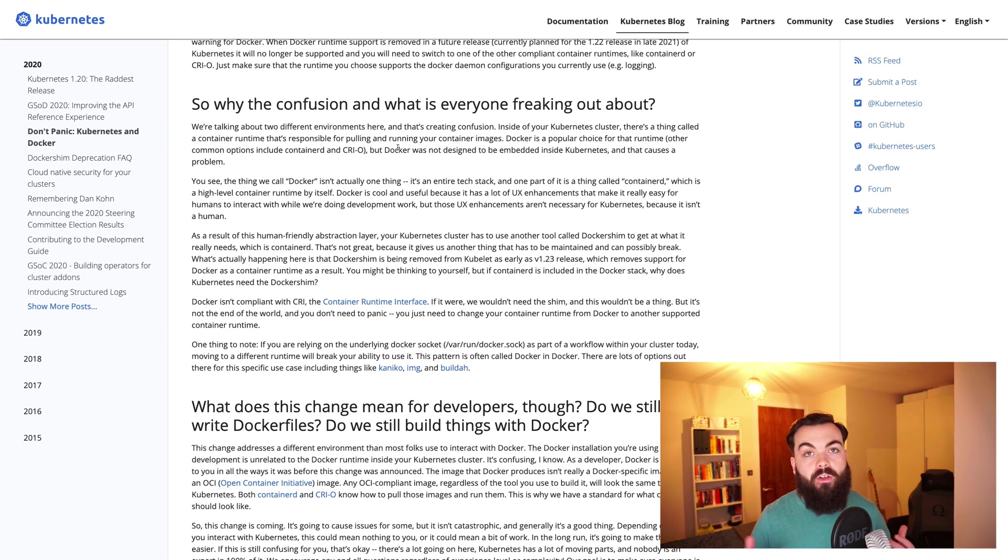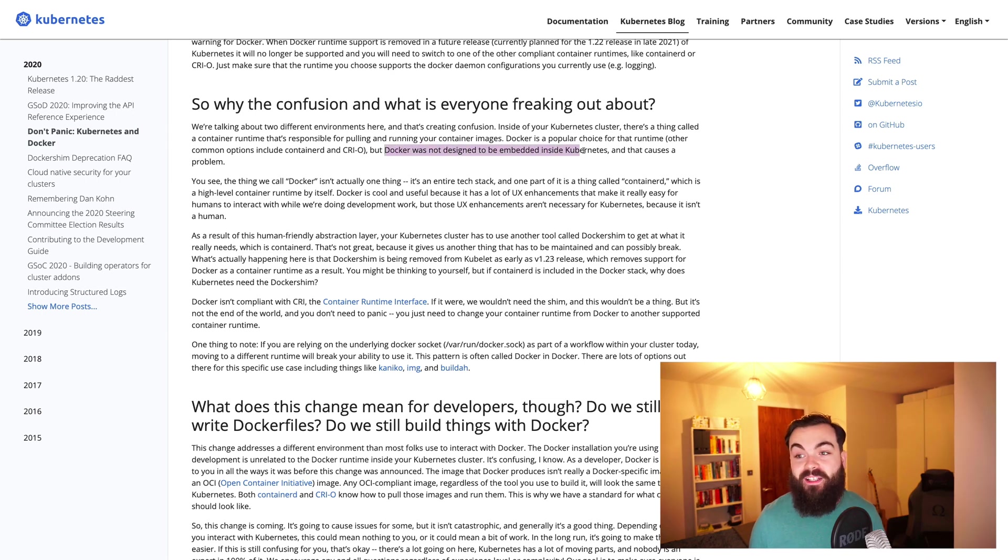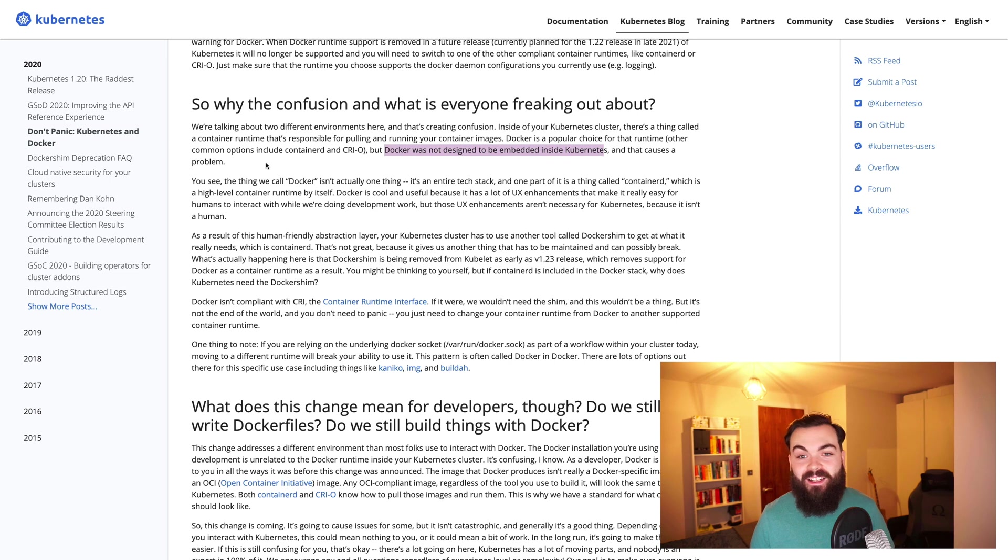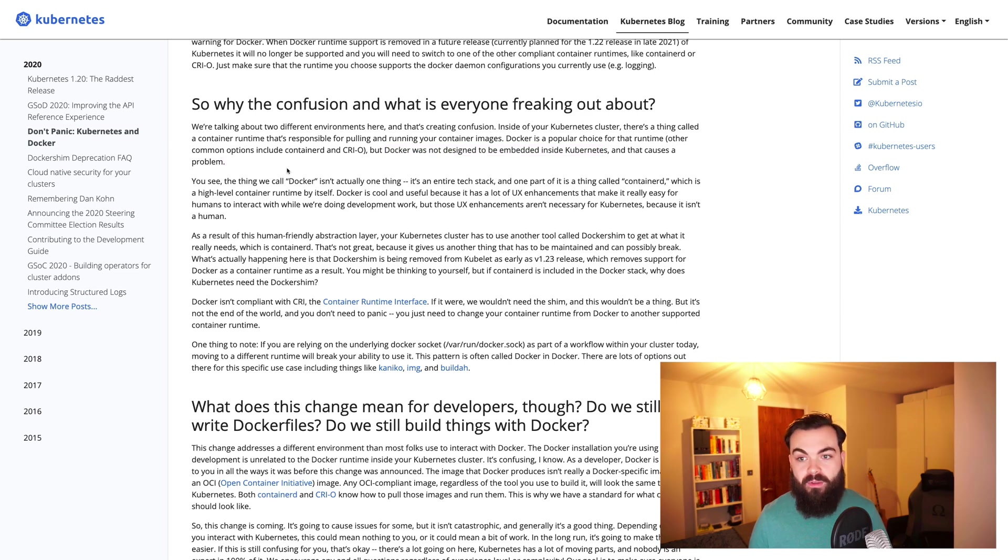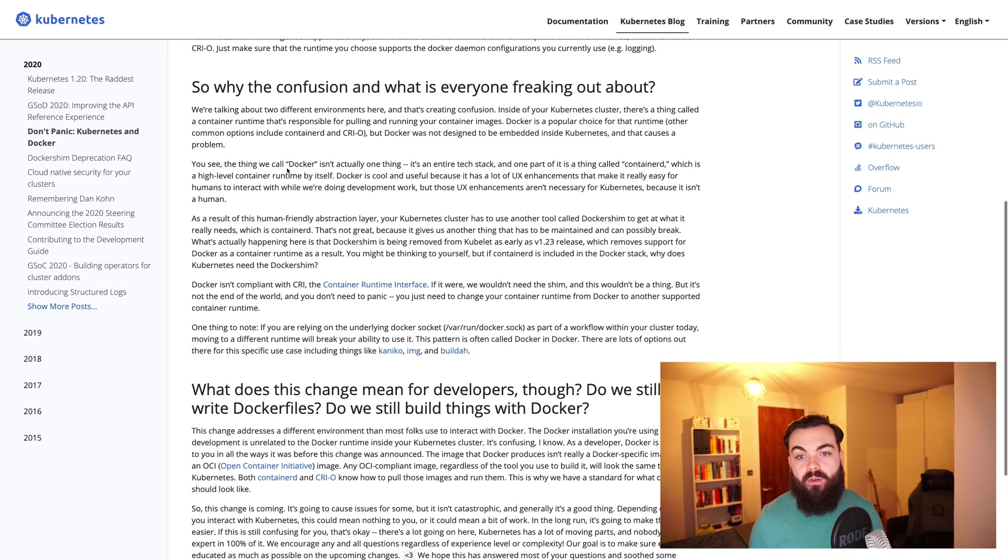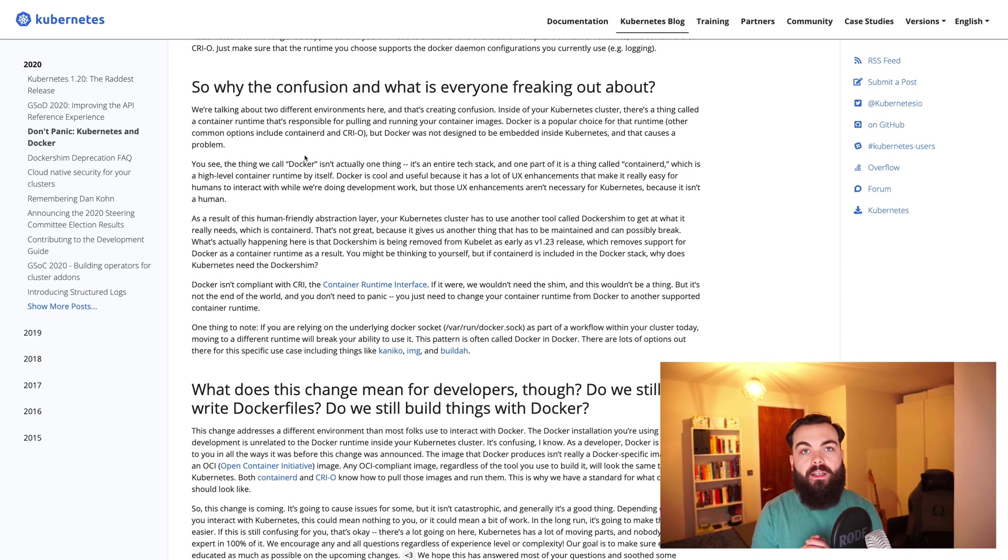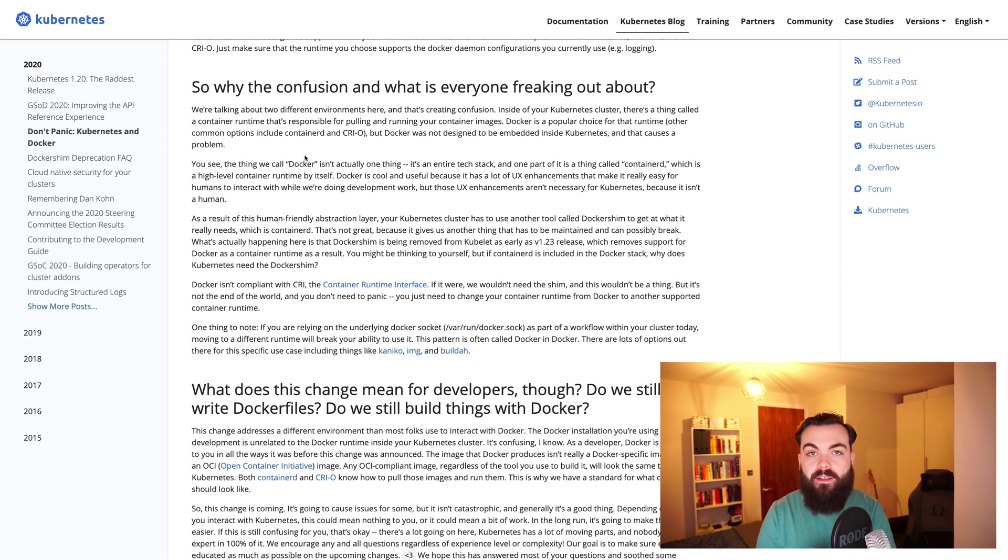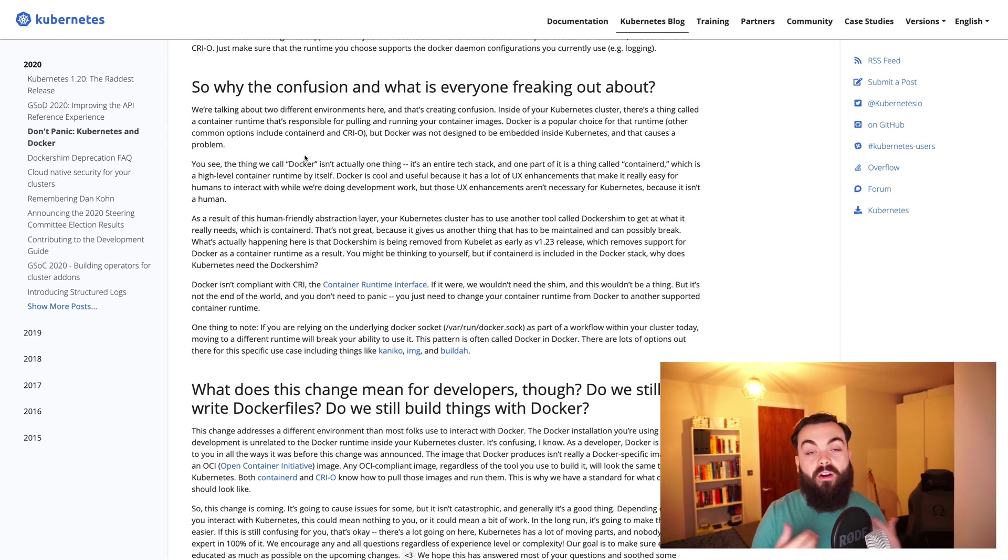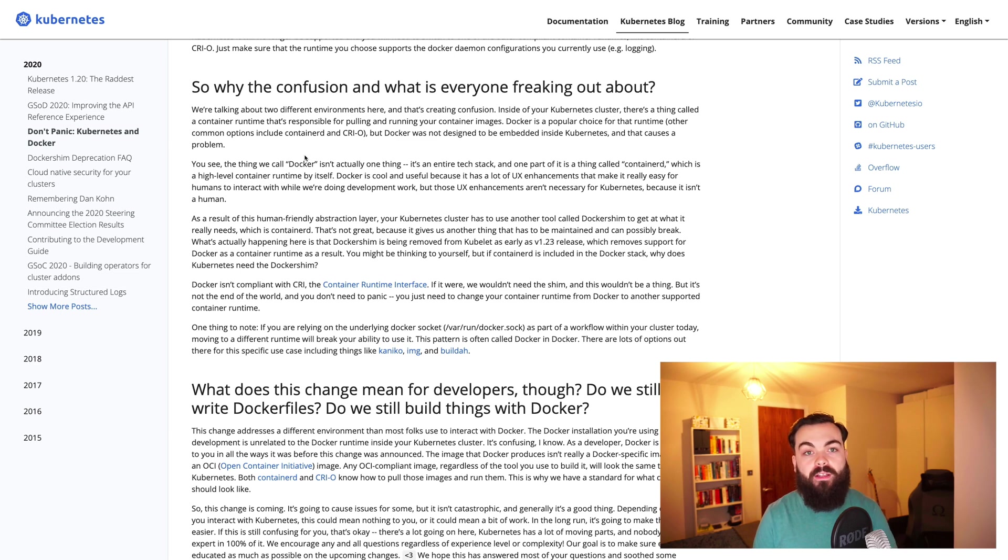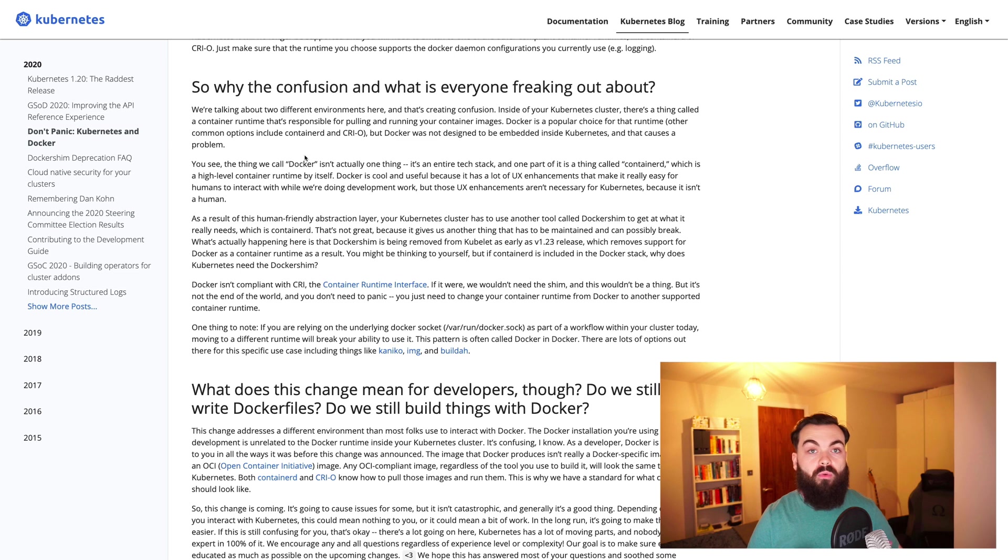They said Docker was not designed to be inside Kubernetes and has caused a problem. You see, Docker isn't actually one thing—it's an entire stack. If you've installed Docker, you'll know it can be pretty heavy with a lot of tooling. It's a very powerful tool, but it's definitely not something you need to run Kubernetes.